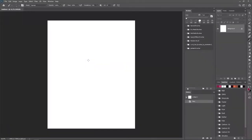What's up YouTube! Today I'm going to show you guys how to create your own pencil brush inside of Photoshop. So without any further ado, let's get started.